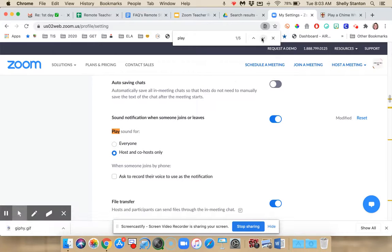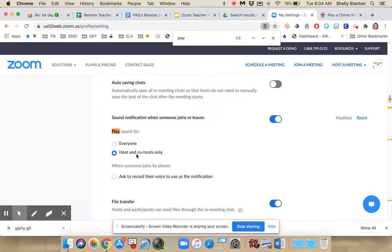I'm getting a lot here, but you want to go to play sound for. I turn this on, and then I choose host and co-host only.